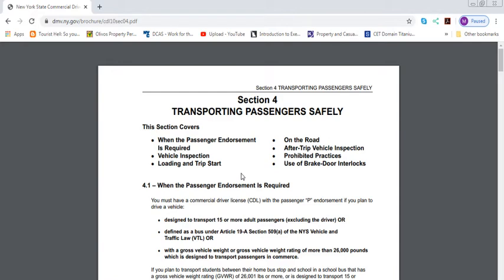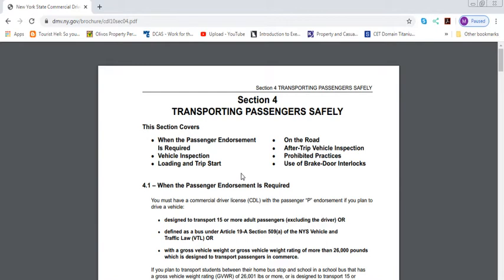Section 4 is the Transporting Passengers Safely. This section covers when the passenger endorsement is required, vehicle inspections, loading and trip start, on the road, after trip vehicle inspections, preventative practices, and use of brake door interlocks. This is only for people that are designed to transport 15 or more passengers, not counting the driver, obviously.